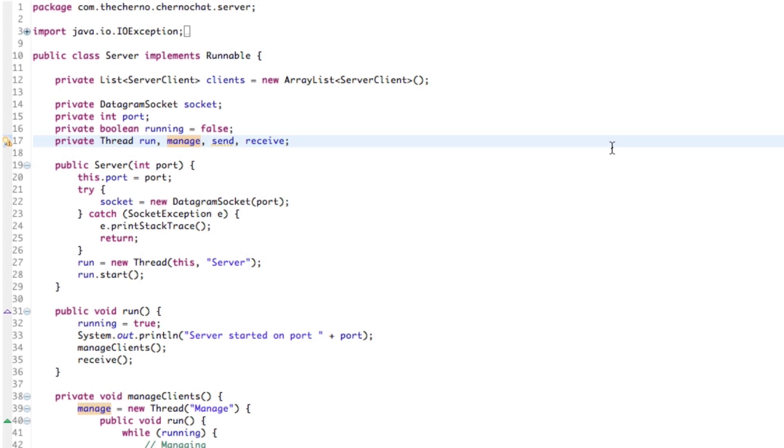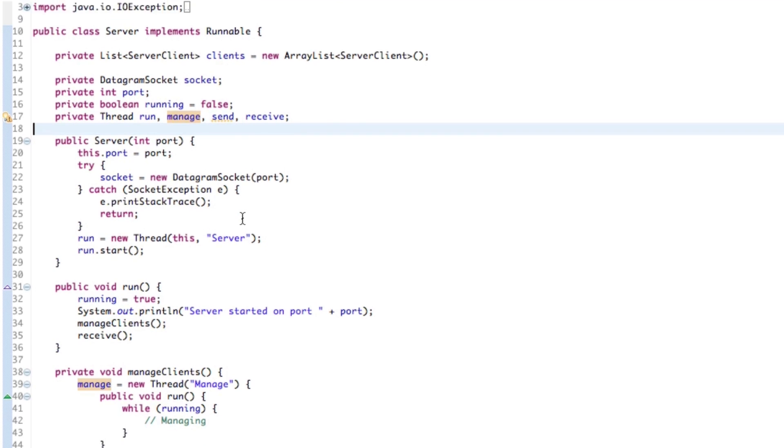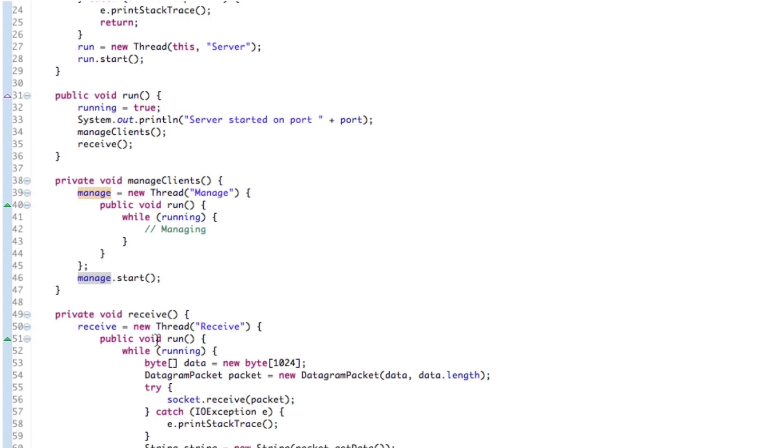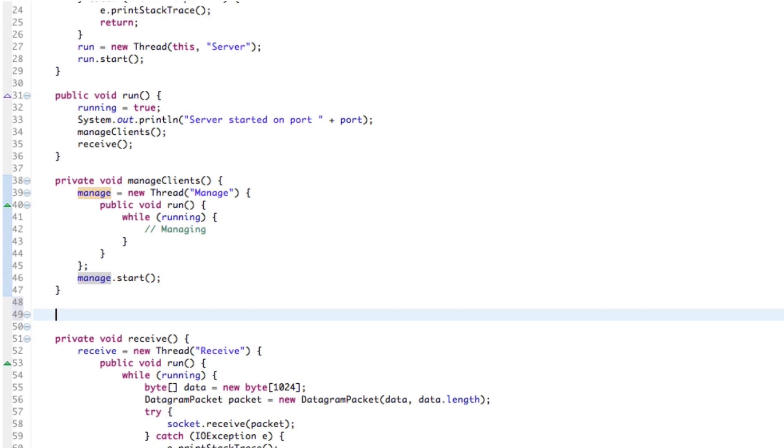So the idea is, to help you guys understand this, as a client, as being the client side of this entire program, we want to send the server different types of packets. So if we send something like "hey man," that's going to be a message, right?